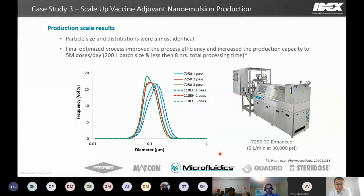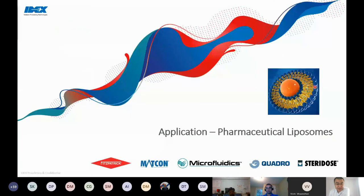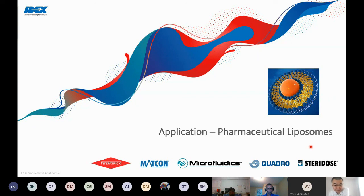Moving on to liposomes. Liposomes are spherical lipid vesicles with a bilayered membrane structure, used as both drug delivery systems and vaccine adjuvants in commercialized products. My examples today will focus on the drug delivery side. When using microfluidizer technology to reduce liposomes, it is essentially a top-down process based on the film hydration method — where a homogeneous lipid mixture including lipophilic actives is hydrated in buffer solution, and the microfluidizer processor is used to downsize the vesicles to achieve desired size and lamellarity.